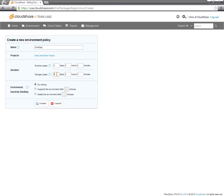The storage lease is how long the environment will last before it deletes. So I'm going to make this one seven days. The environment inactivity handling is how you determine what to do when a user is inactive inside of an environment.